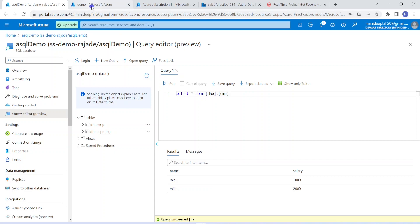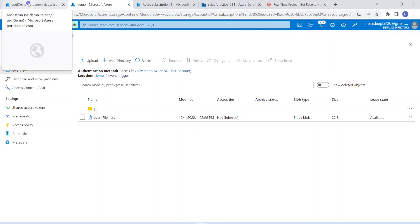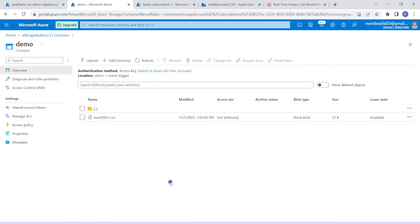So now onwards, whenever a new file arrives into this location, immediately that file will be processed by Databricks and it will be written into Azure SQL. I hope you understood the importance of event-based scheduling — which means whenever we are receiving a file, it should be processed immediately. That requirement can be achieved by this solution. Hope you understood and enjoyed this concept. If you like the content of this video, please like and comment on the channel. Please subscribe and don't forget to click on the bell button to get the latest Databricks tips. Thank you.